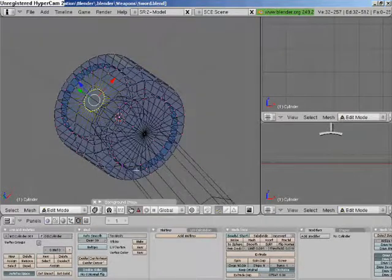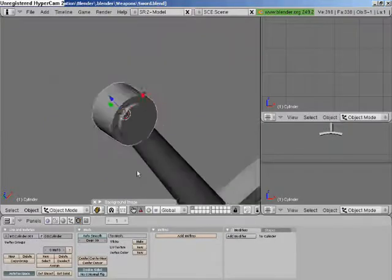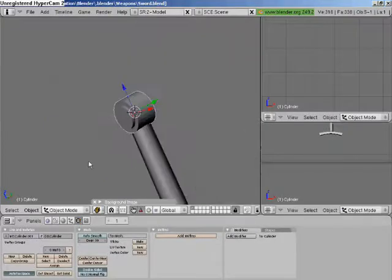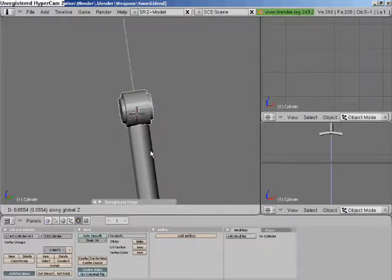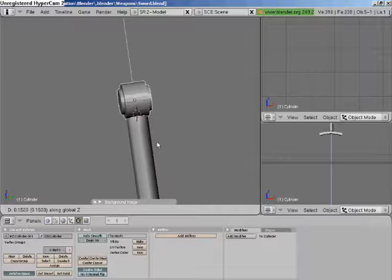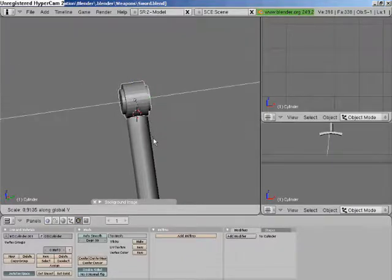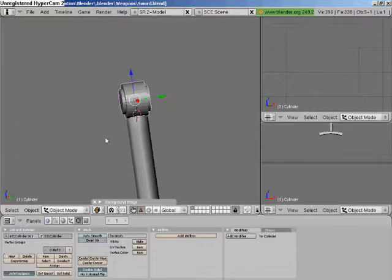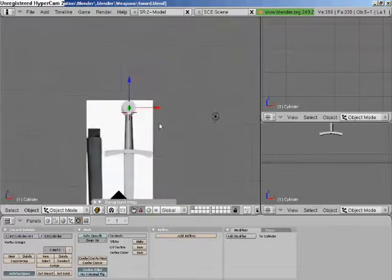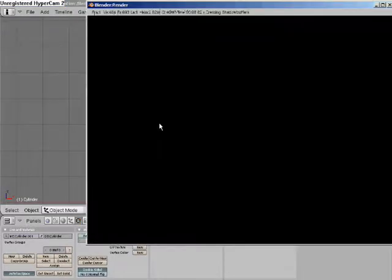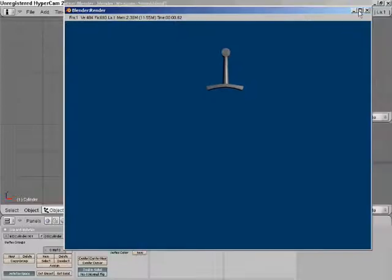There we go, that's the counterweight I think it is. Again, I'm no swordsmith, so here we go, looking alright so far.